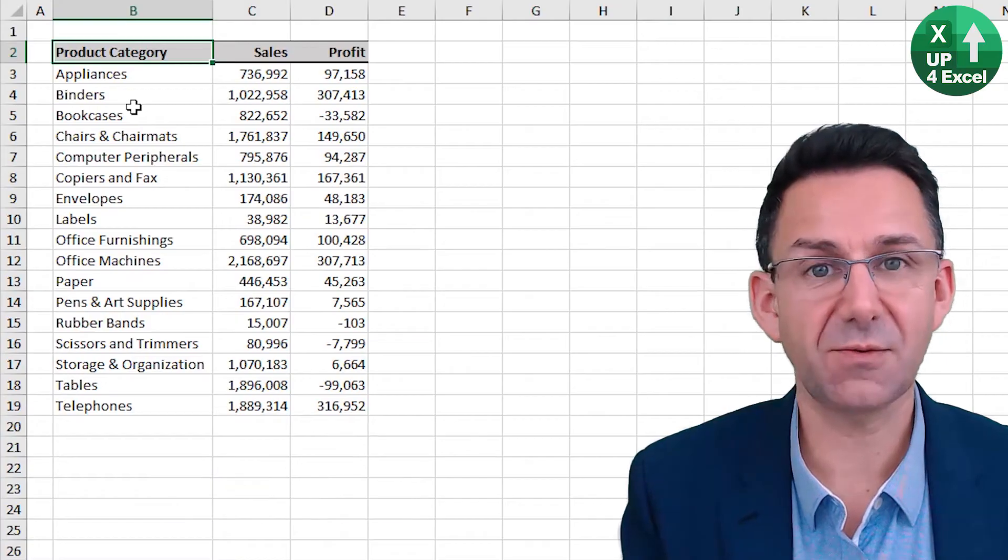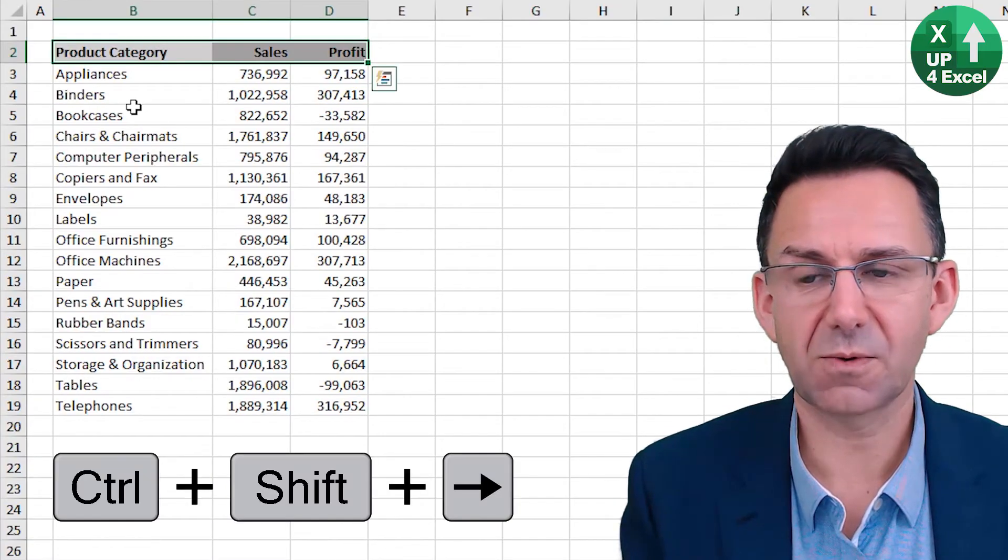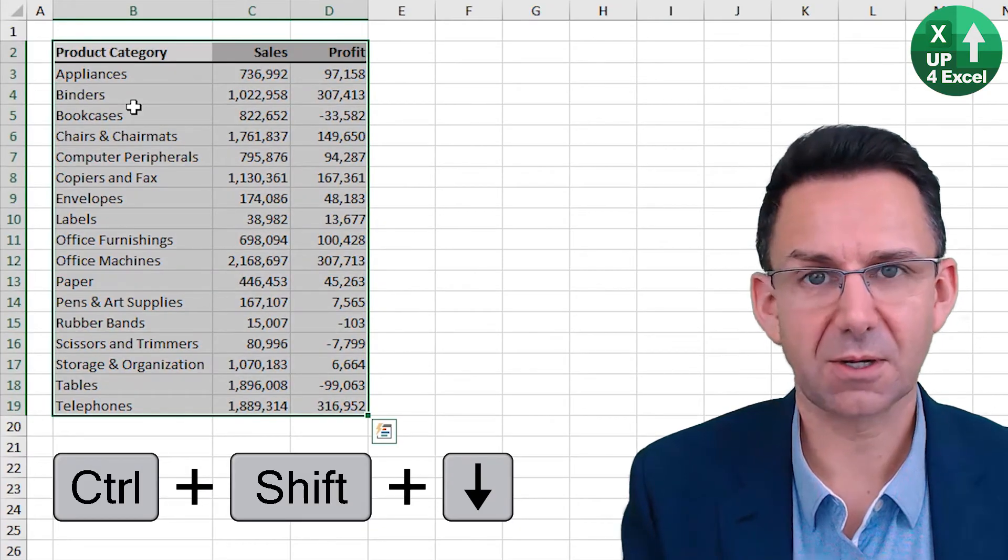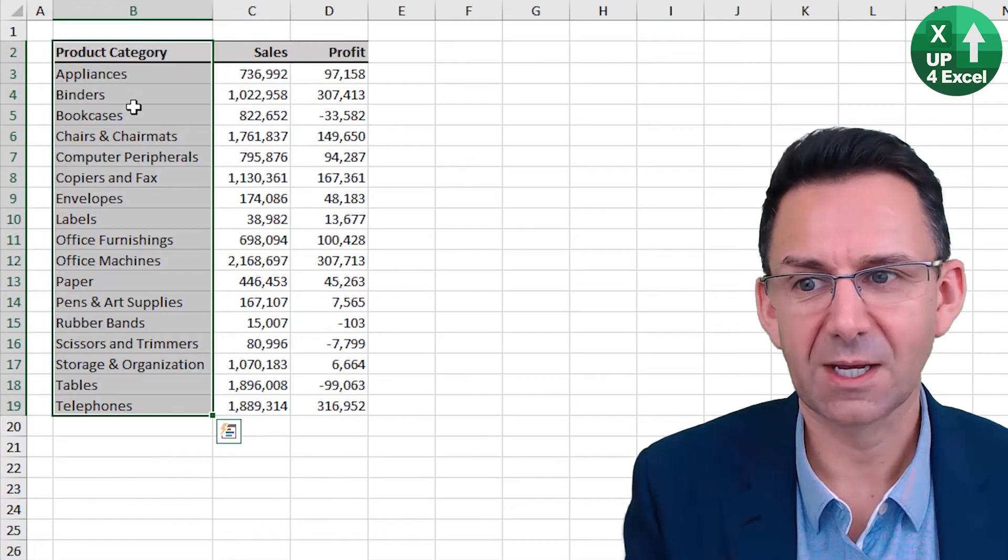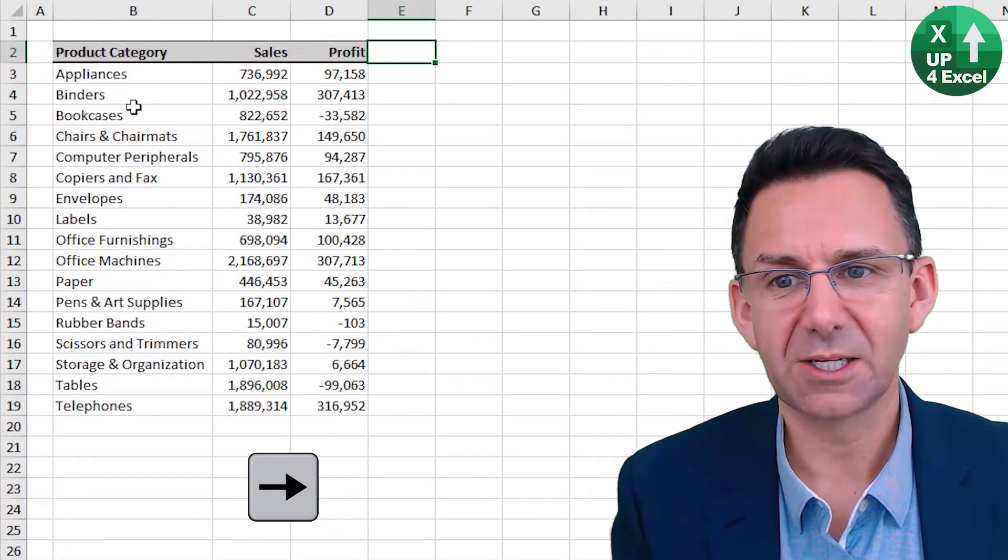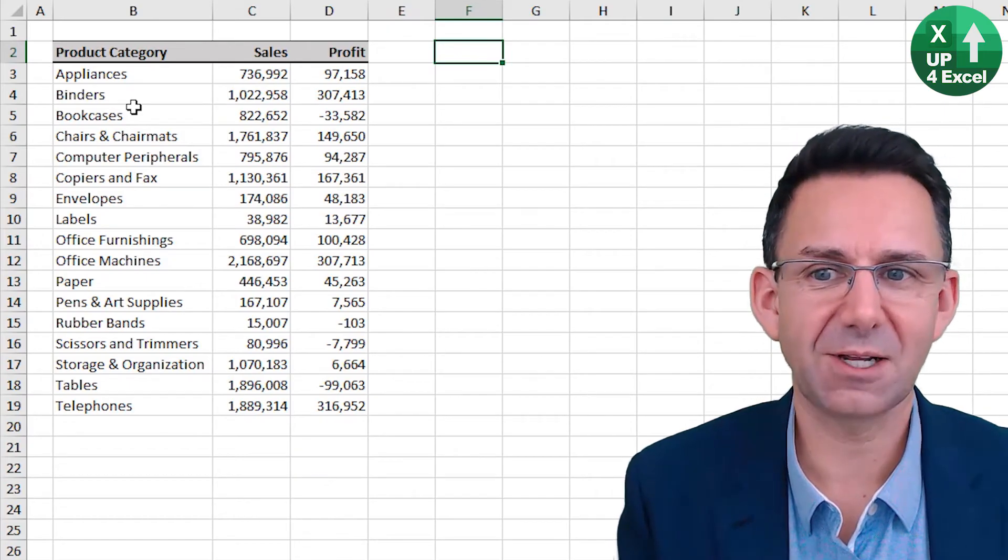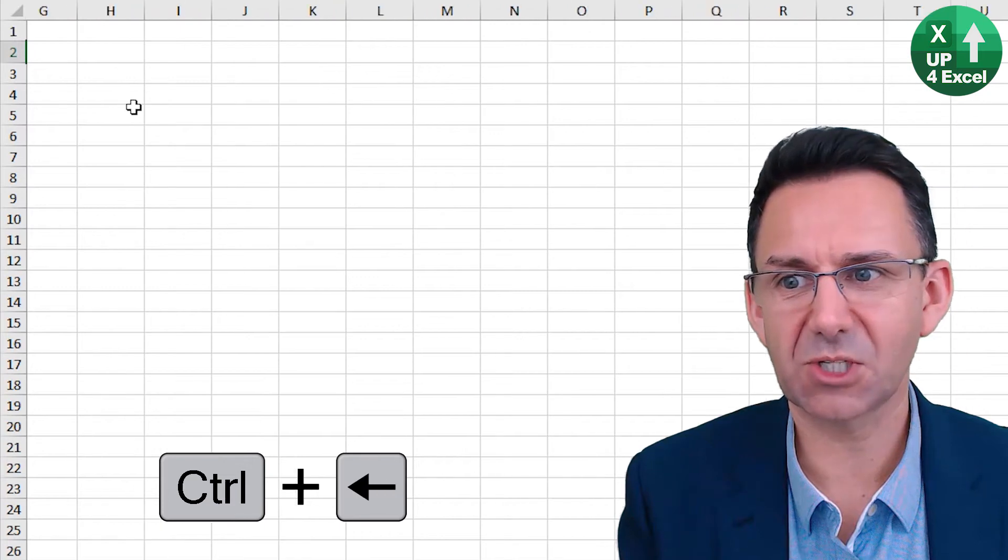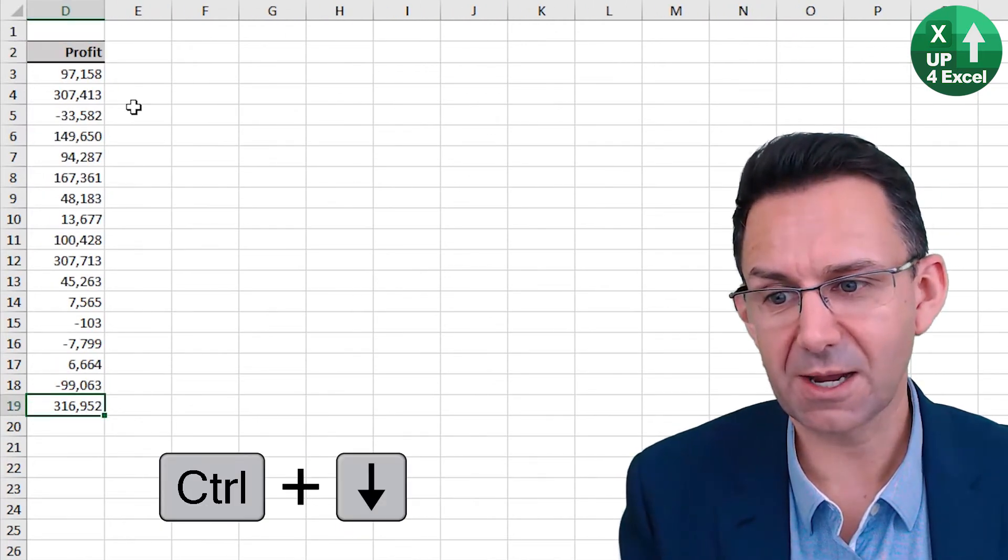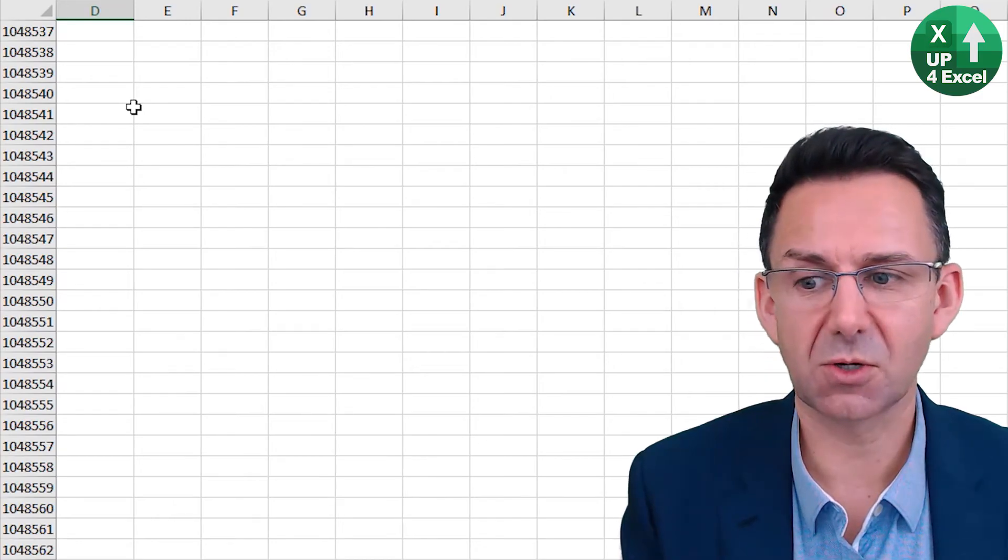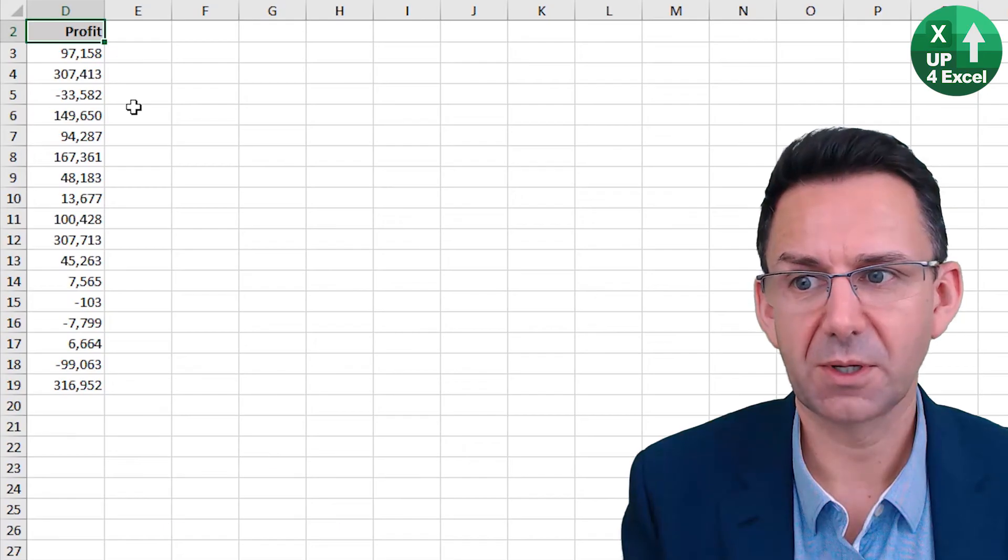But if you hold down shift you highlight as you go. Control to the right highlights to the right, control down highlights everything down, control left highlights back up there. Now if you are outside of data areas, control right will take you all the way to the end of the spreadsheet and control left will take you to the nearest data and that works in all directions.